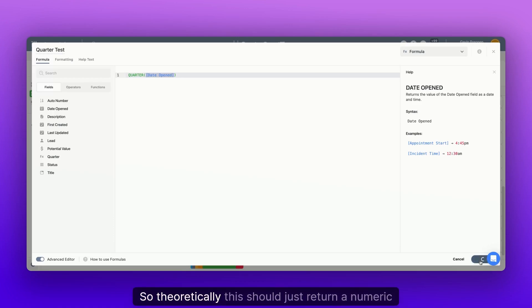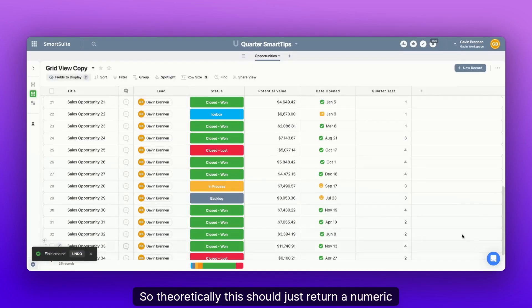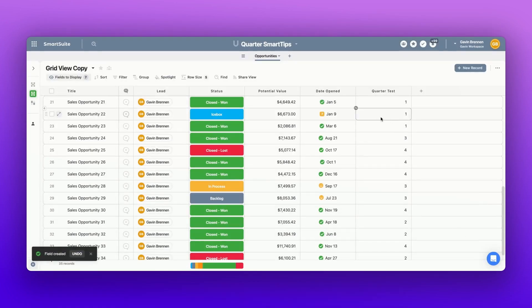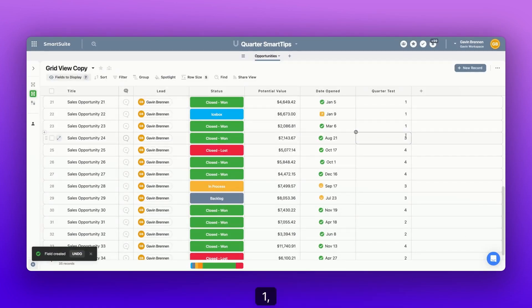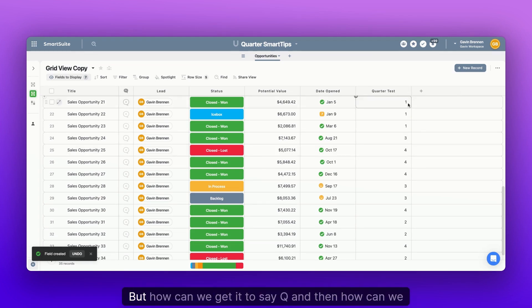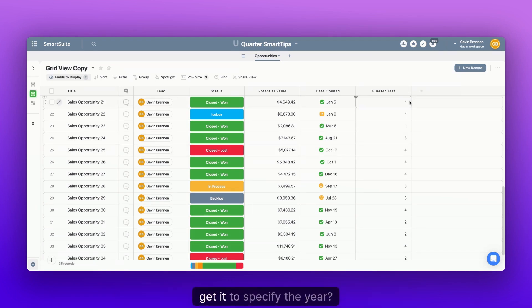So theoretically, this should just return a numeric value, right? So this is all one, one, one, one, three, four, but how can we get it to say Q? And then how can we get it to specify the year?